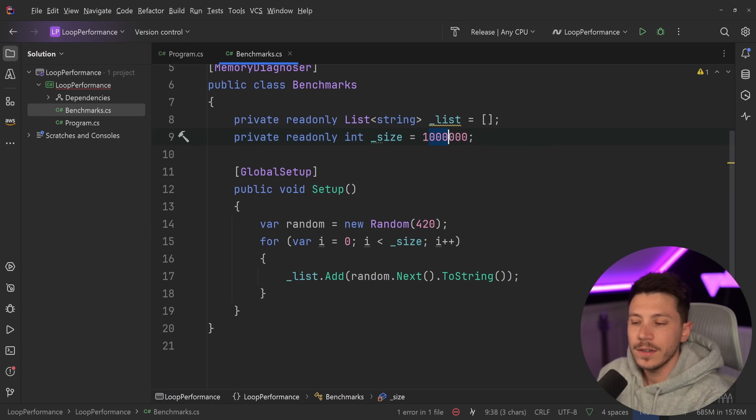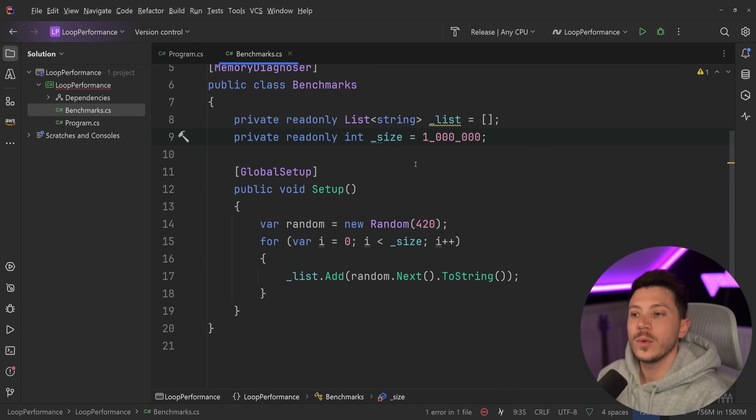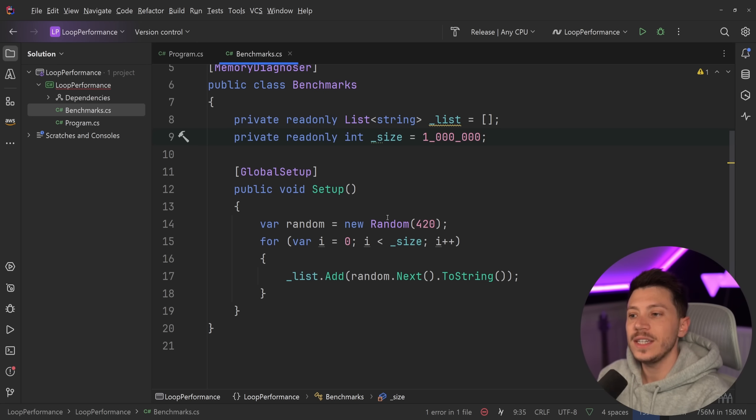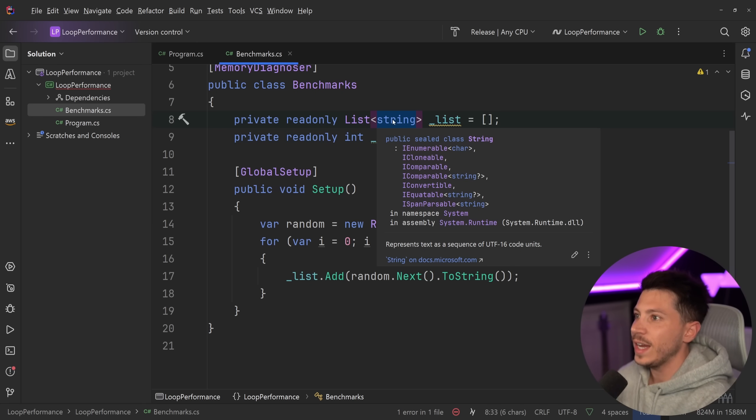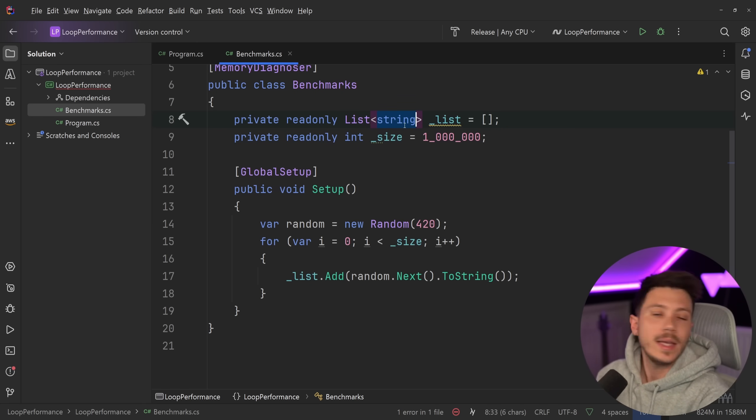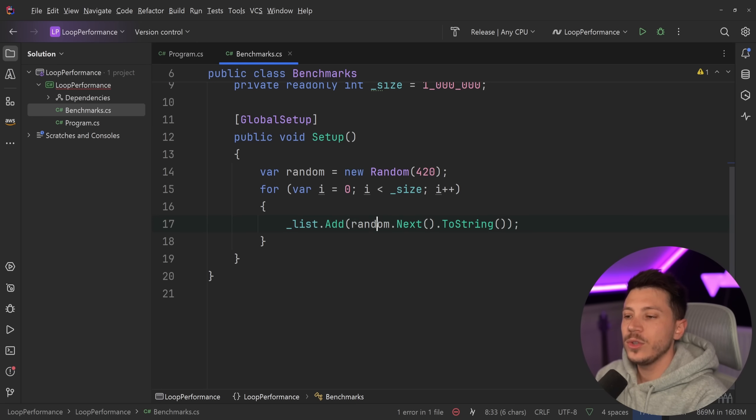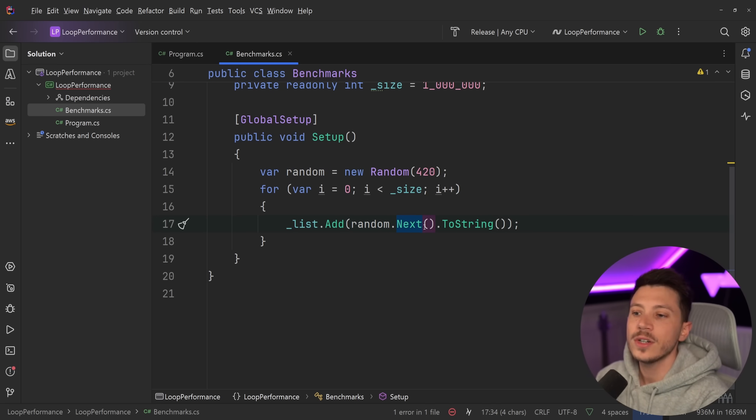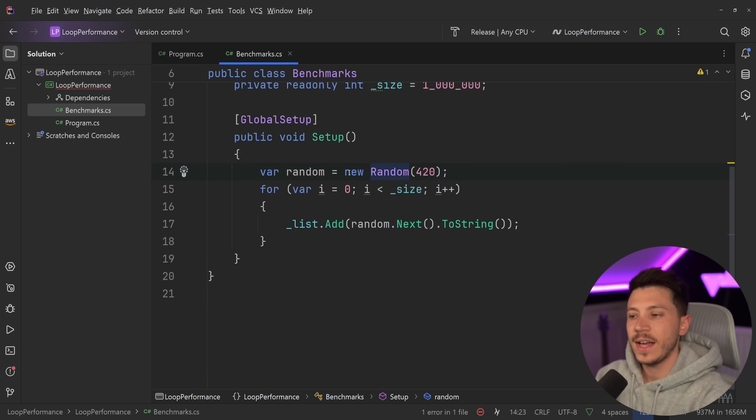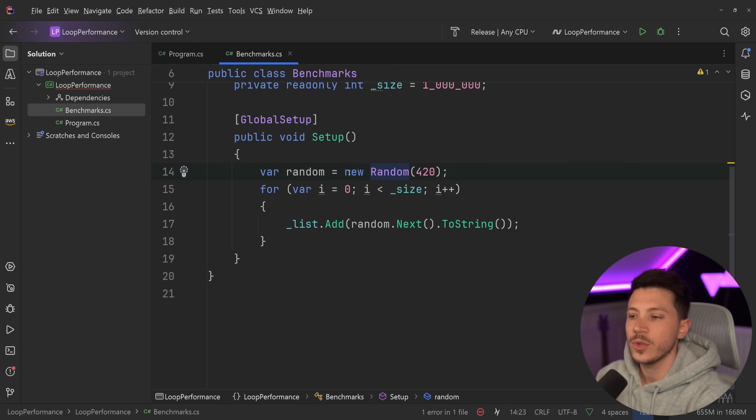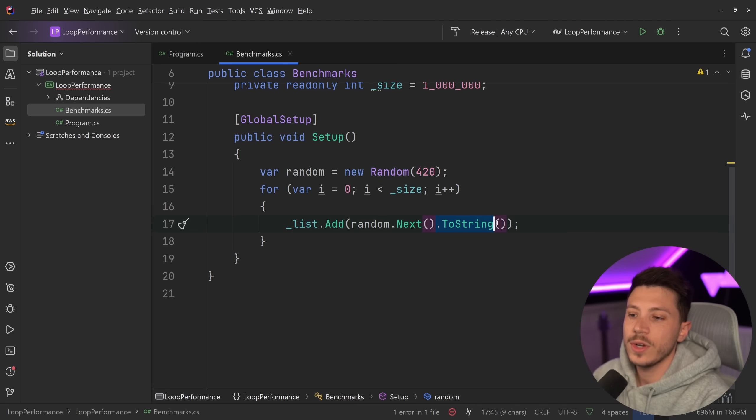And then we're going to add all of these items into the list. But what are we adding? We're adding 1 million. And actually, just to show you it is 1 million, I'm going to use this syntax instead. So 1 million strings into this list. So this is a list of strings because I don't want to use an integer because integers can be optimized in loops in a certain way. And all I'm doing is I'm using the random.next method to get a next random integer. And I'm doing this with a seed because I want to have a deterministic random generation. So all of my benchmarks have the exact same set of data. And then I'm using 2 string to add it into the list.